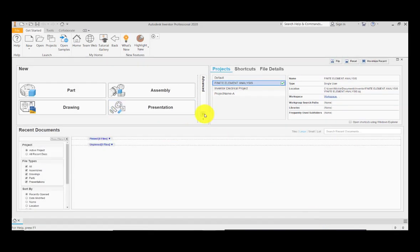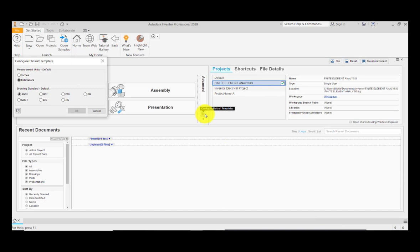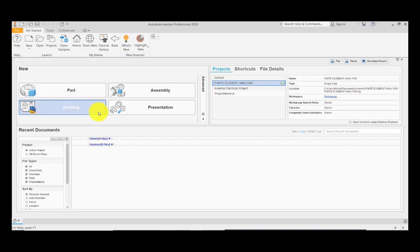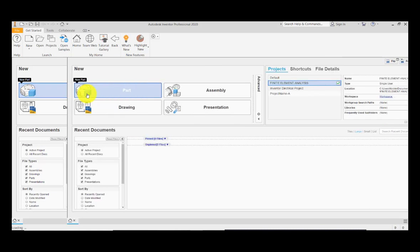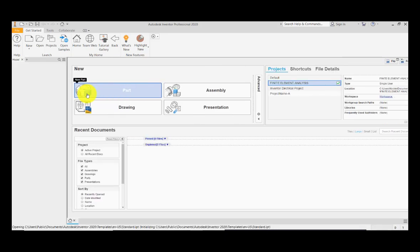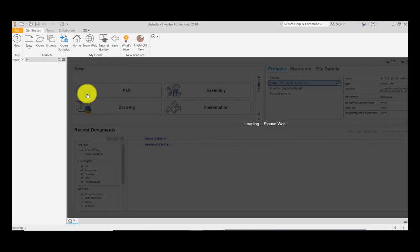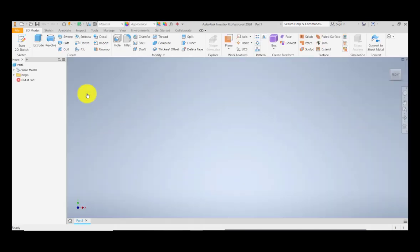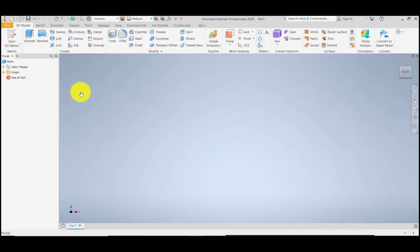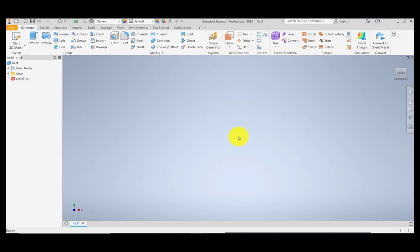Now for the units, I'm going to click the configured default template, so I'll be using millimeters. Cancel that one, it's okay. Then I'll be creating a new part here. We will be trying to simulate a force that is being applied to a shafting. Then we will see what will be the reaction of that shafting if you're going to apply a tensional force. We are now in the Model tab of Autodesk Inventor.